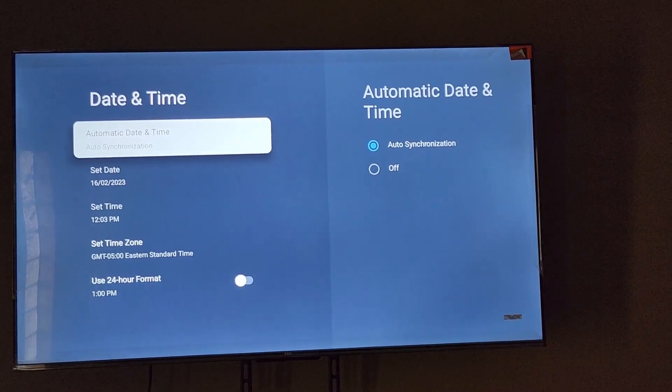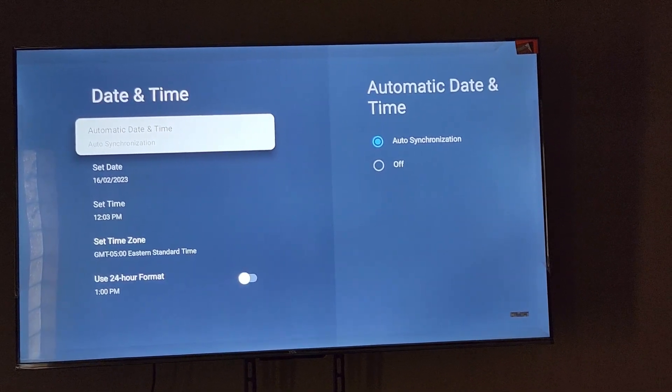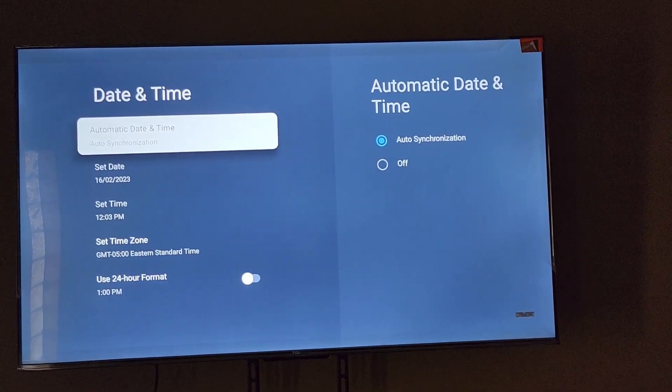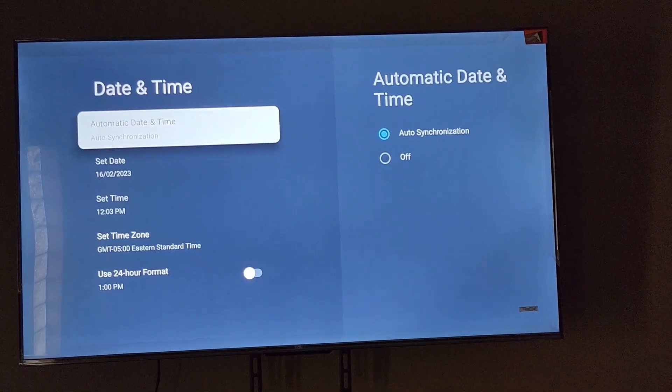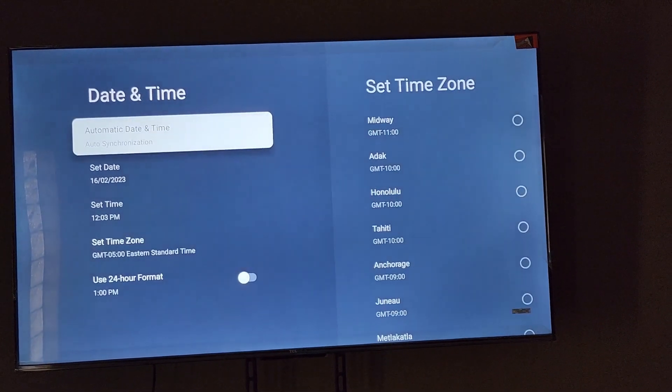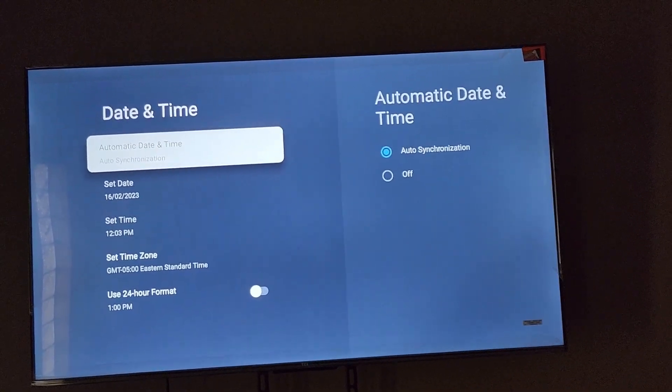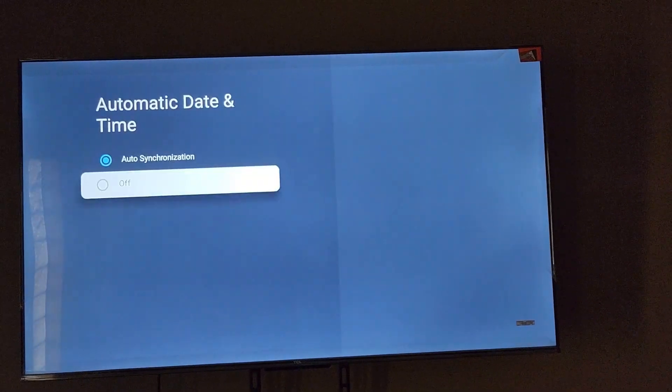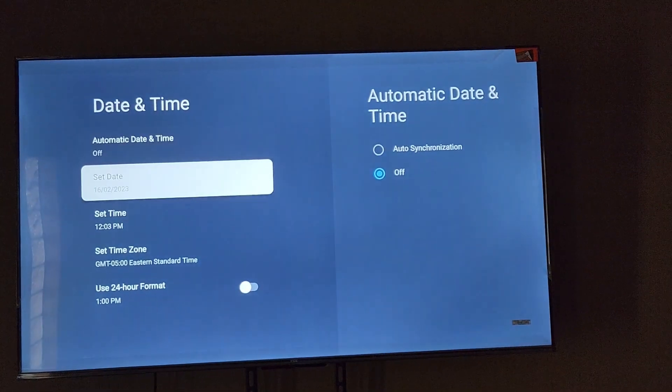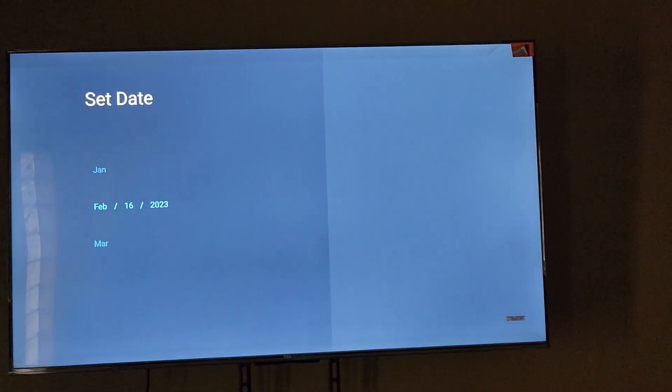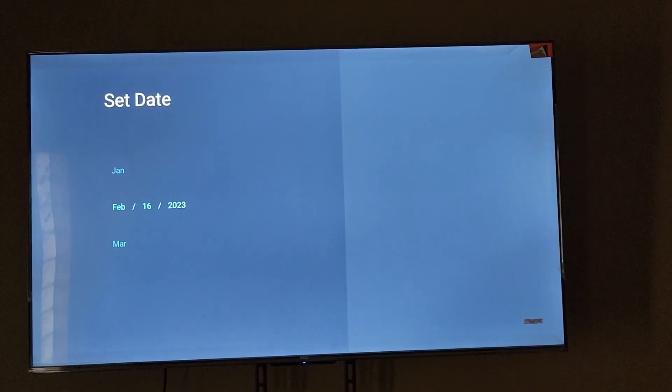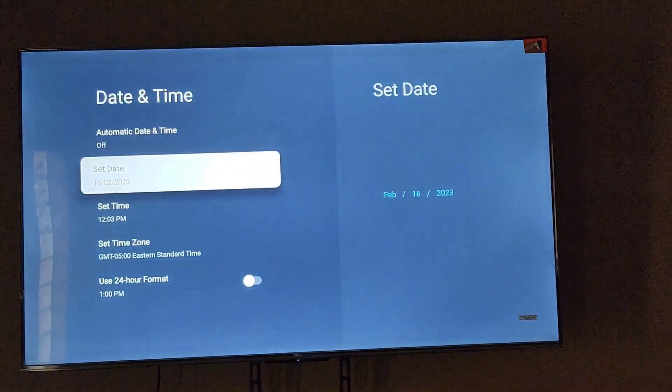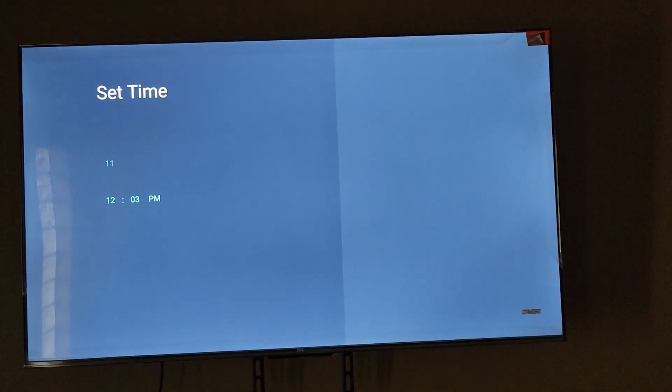Automatic means it's set according to the time servers. So you'll only be able to select these if you turn off and set this to off. And then notice now you can change this as needed. I'm not gonna change it, I'm just simply showing you. Same thing for time, you'll be able to change it now.